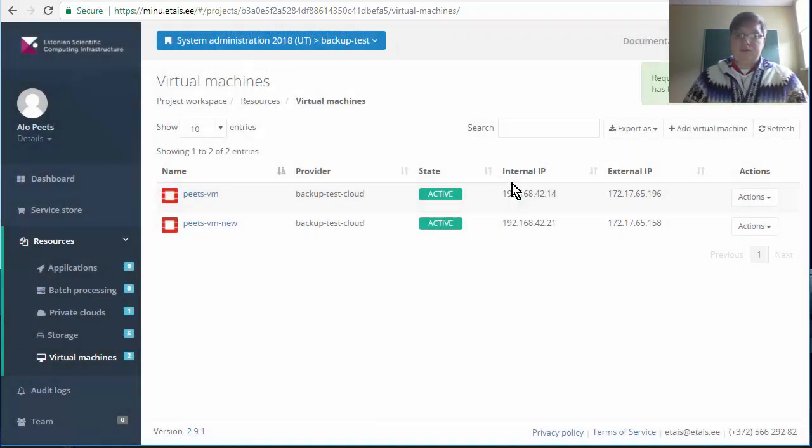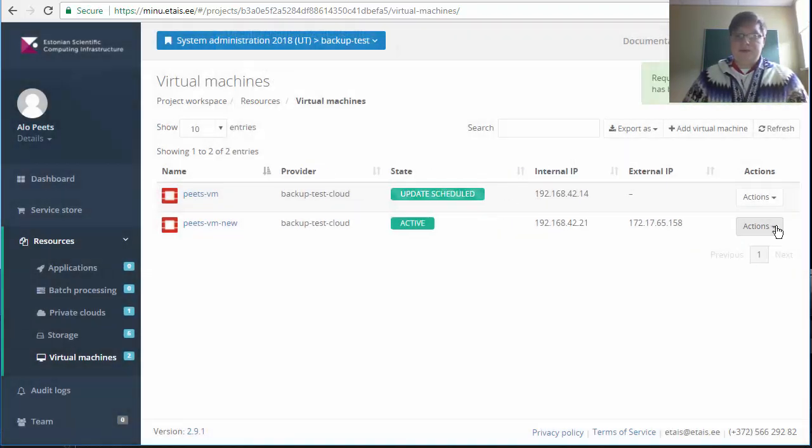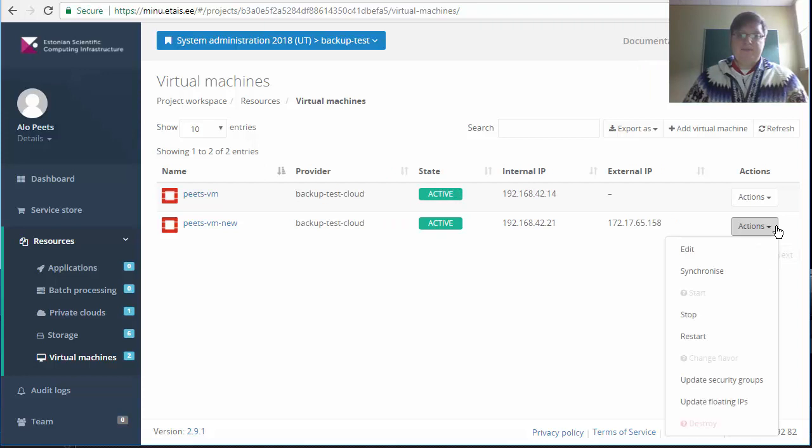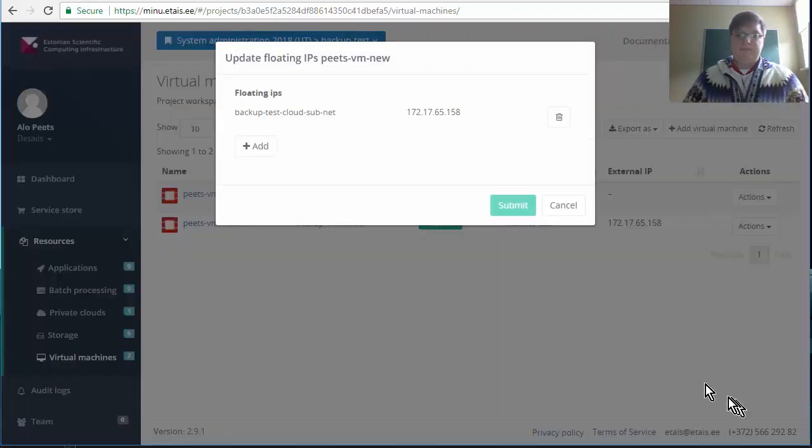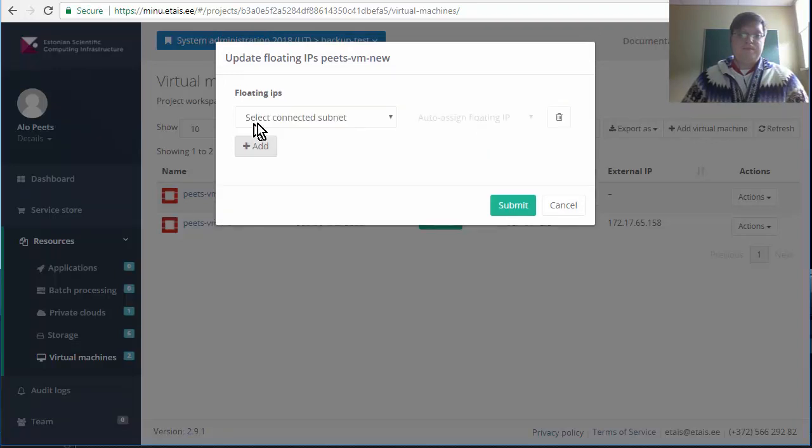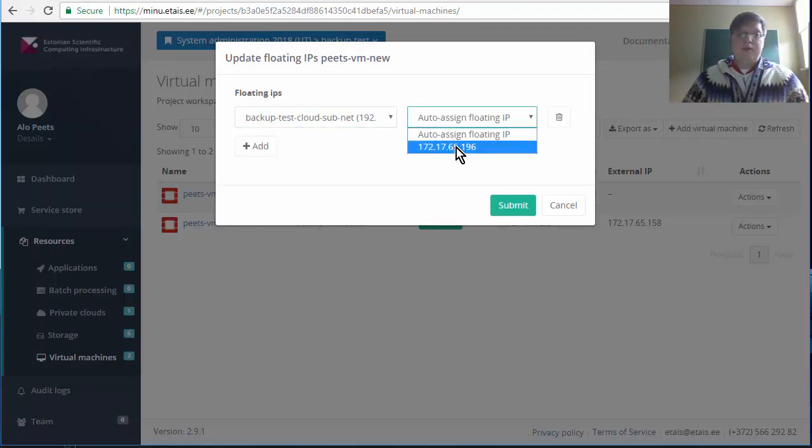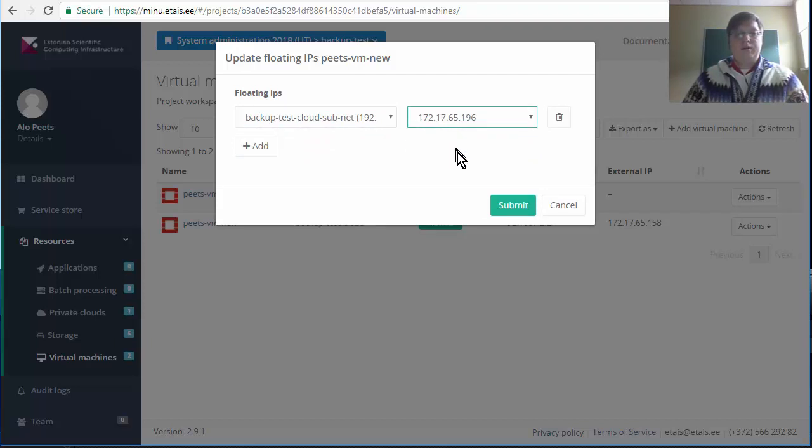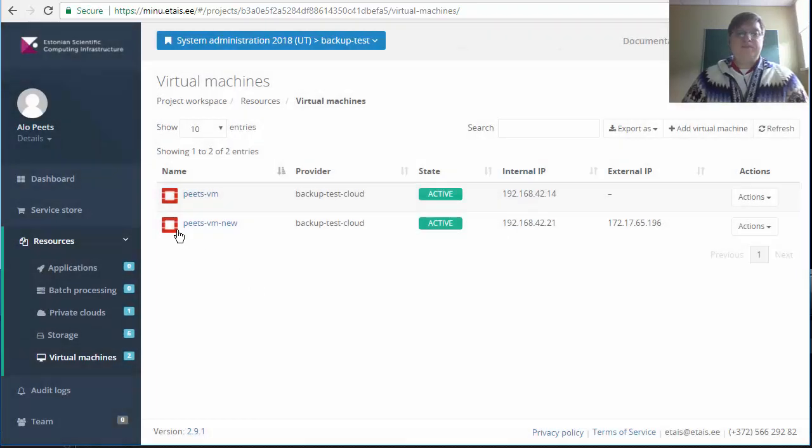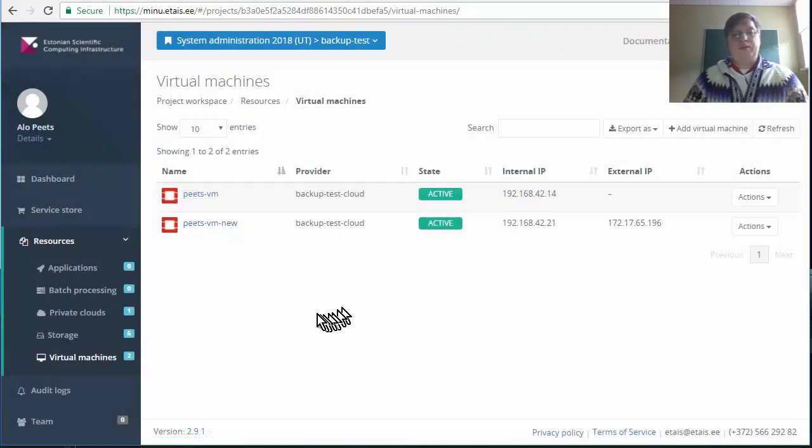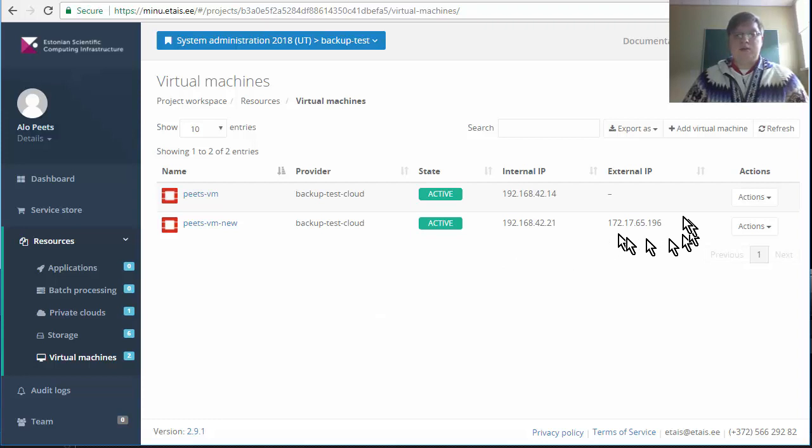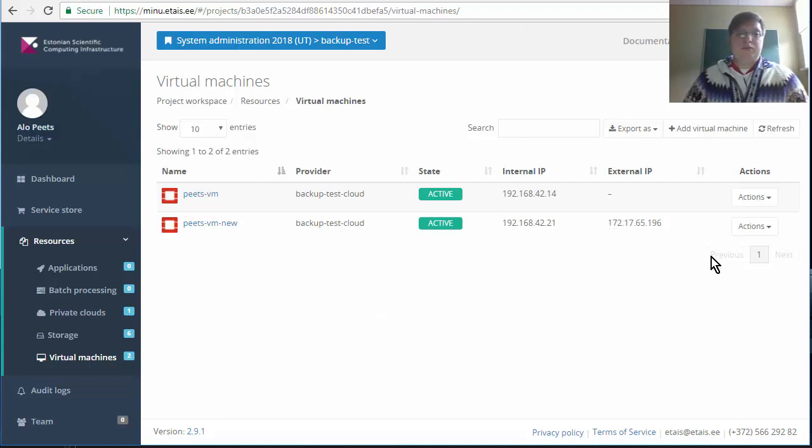Submit. Do the same for the second machine. And now we can already choose the IP address we originally had for the original machine. And now the new machine has the old IP address.